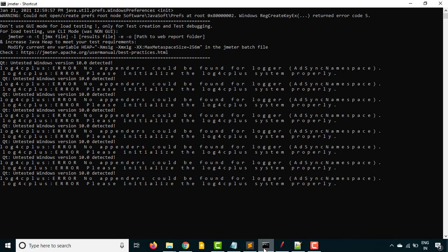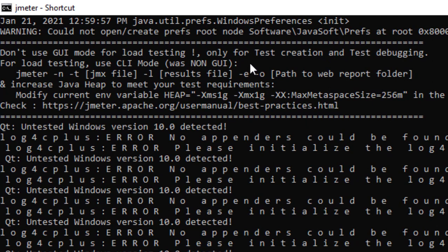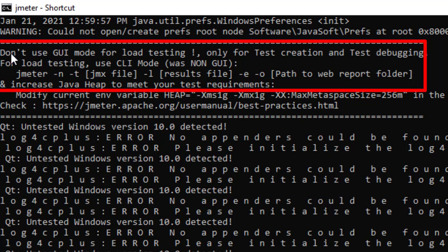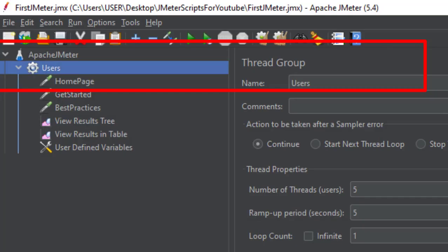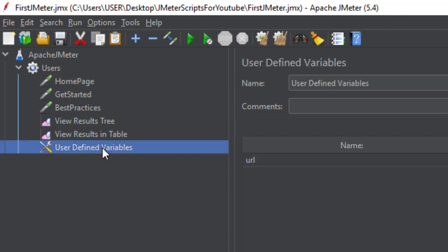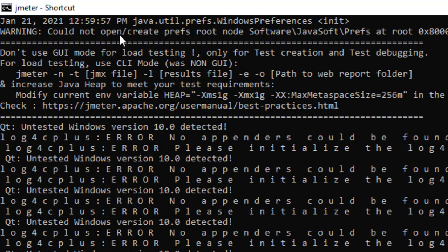The moment you open JMeter command prompt, if you notice here, they have mentioned that don't use GUI mode for load testing. Basically it's only for test creation and test debugging, which means what we did so far - we created our samples, added listeners, user-defined variables, and analyzed results. You can use GUI mode only for test creation and debugging, but once the tests are done and everything is set, you need to always run the test from the non-GUI mode, which is CLI mode. This is what exactly we are going to do.